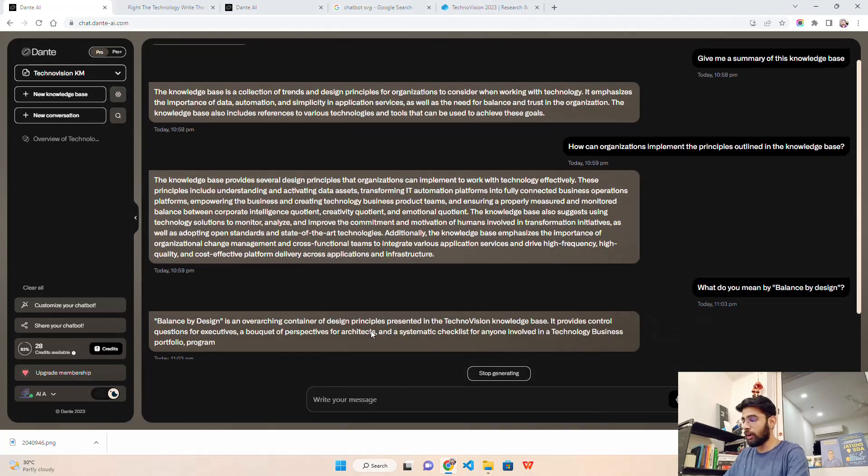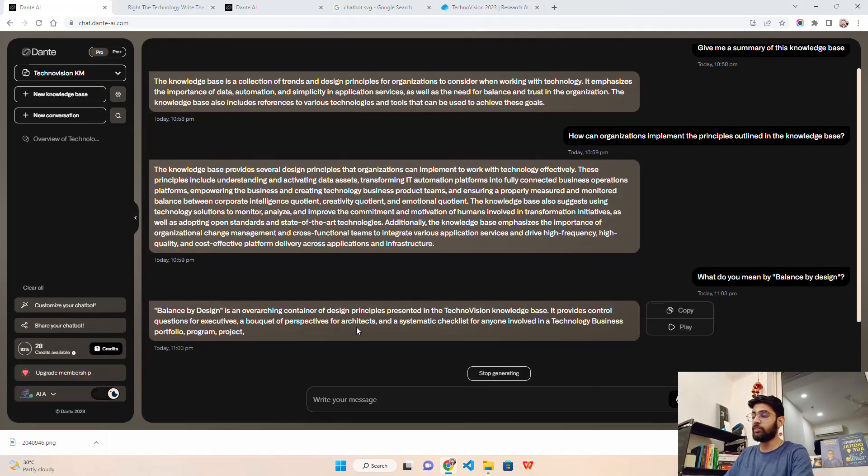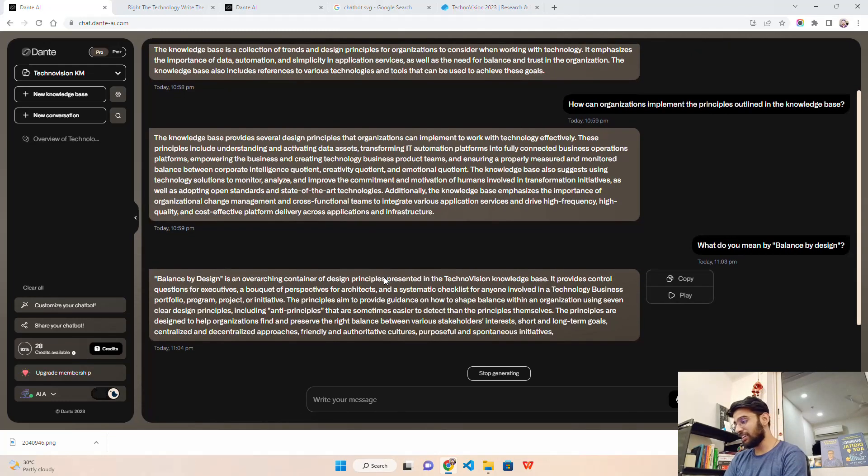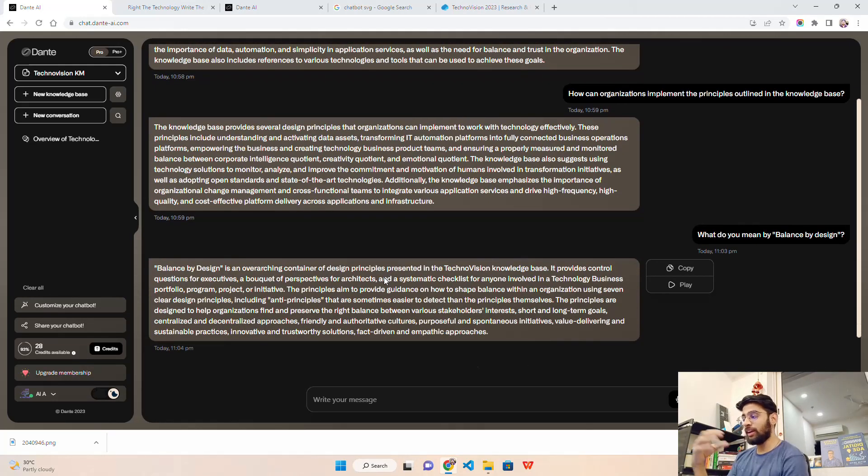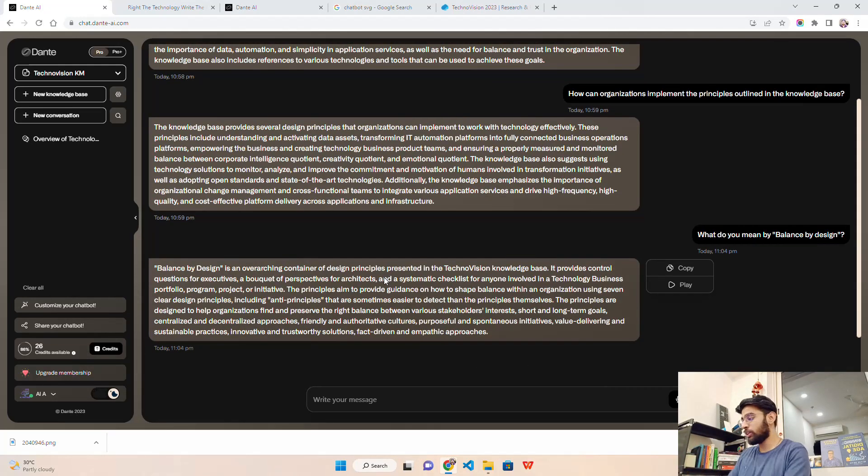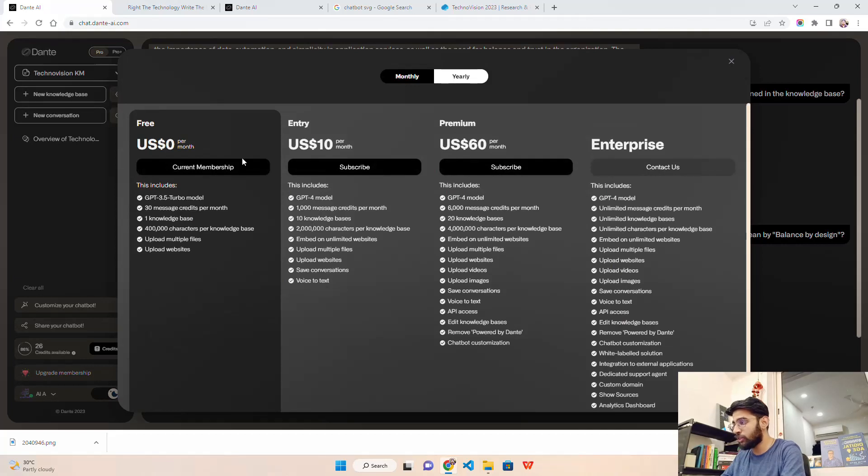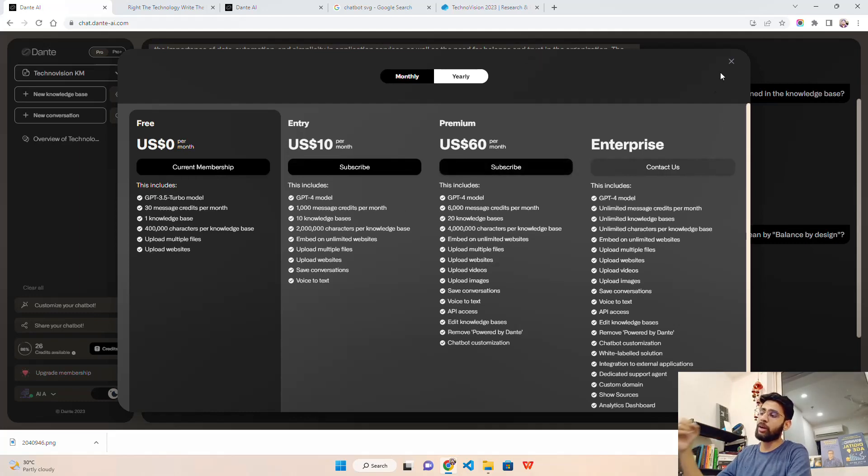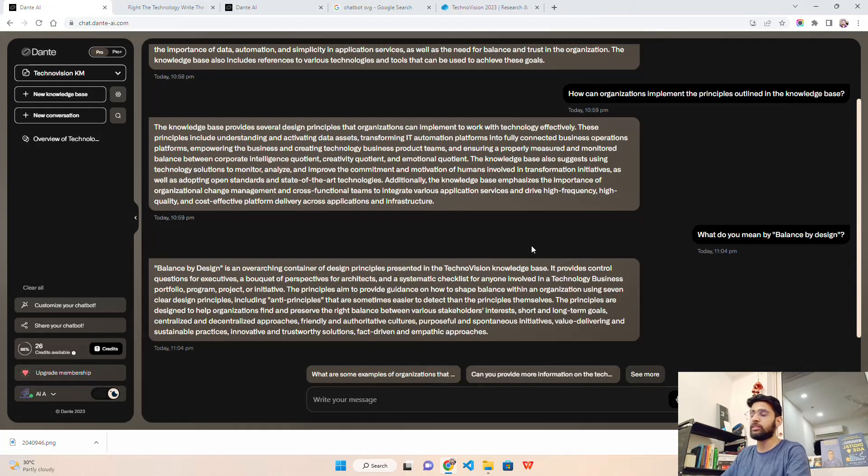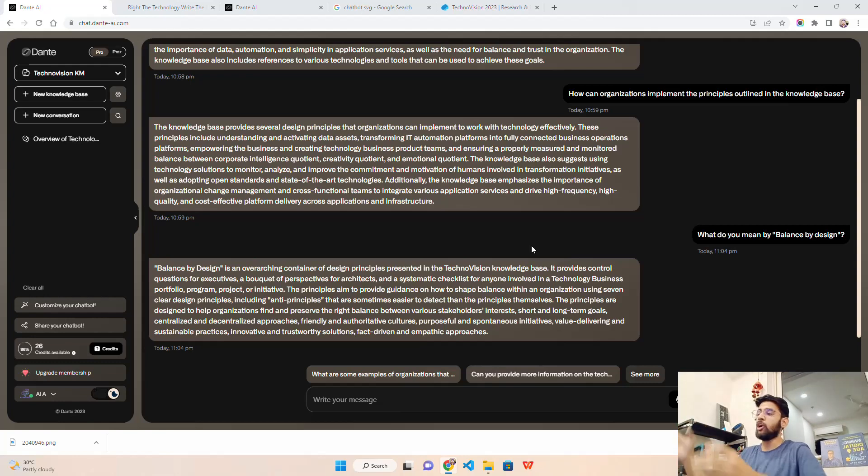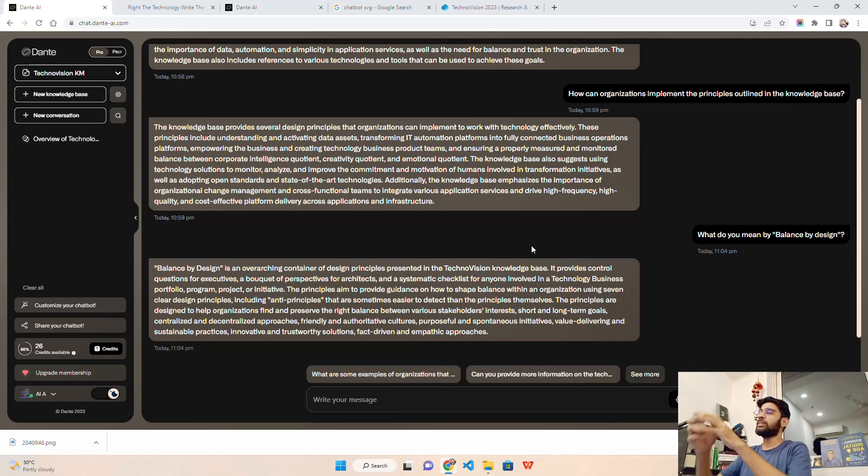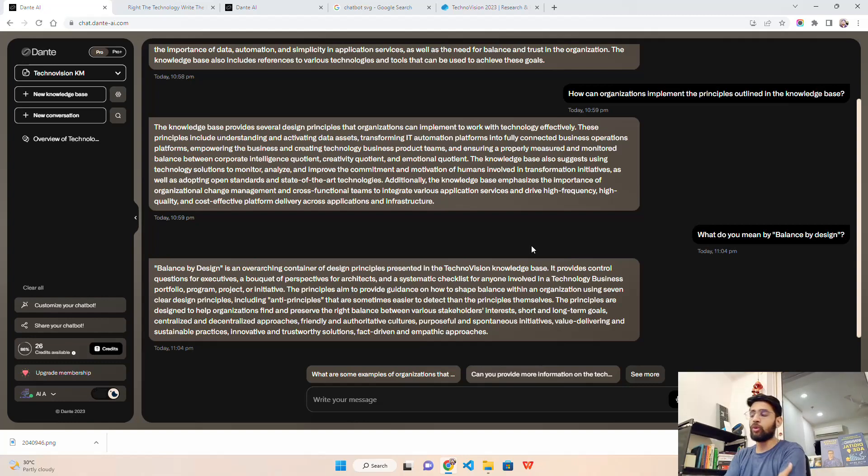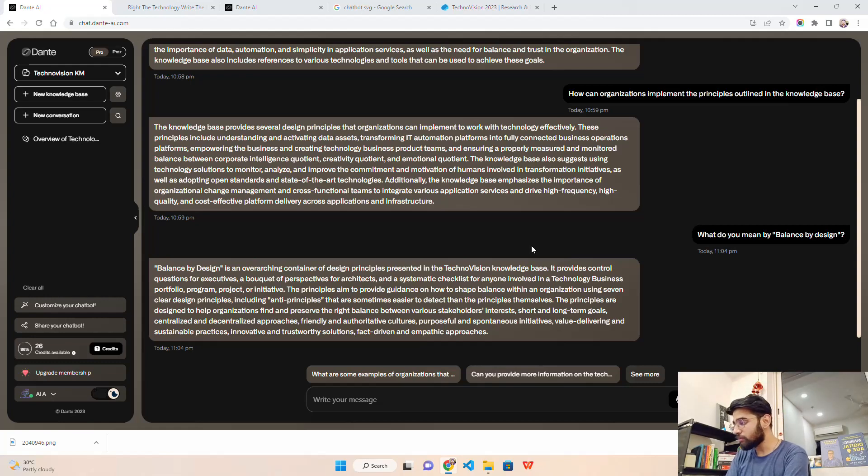Balance by design is an overarching container of design principles. You can see the response we are getting - it's so interesting. Maybe if you are interested you can have a paid version. You can see the membership - $10 per month, GPT-4 model, 1000 message credits per month. If you want to upgrade you can upgrade here and share that bot with a good interface. Basically it's completely no-code - I would say it's a no-code AI that helps you create a no-code AI chatbot powered by large language models.